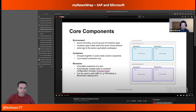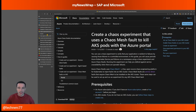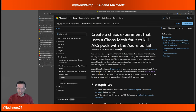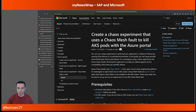Another topic around AKS: you can now create chaos experiments using a chaos mesh to check the resiliency of your AKS setup. The Azure Chaos Studio, which uses chaos mesh under the hood, enables this. I've referenced the official documentation, which is quite new, and it guides you through how to achieve that and make your setup more resilient.